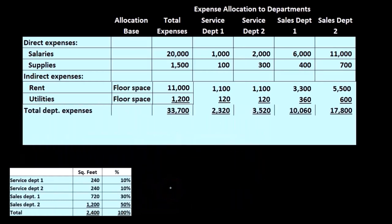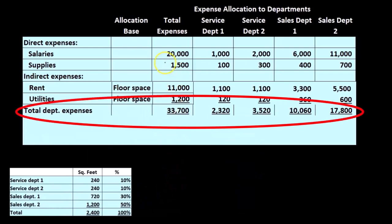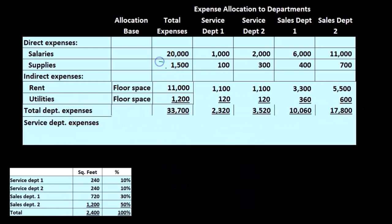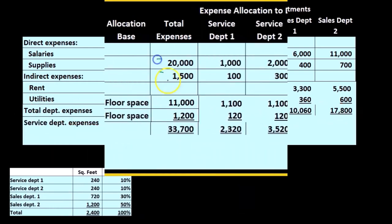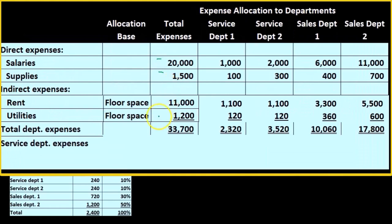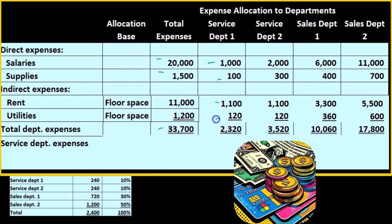Then we have the total department expenses, adding up both the direct and indirect: 20,000 plus 1,500 plus 11,000 plus 1,200, and for service department 1 — 1,100, 1,100, and 1,020 — for a total of 2,320.